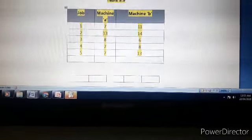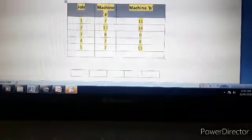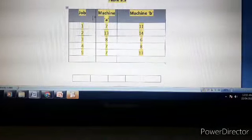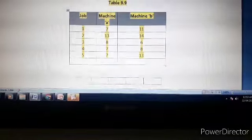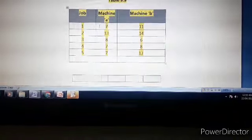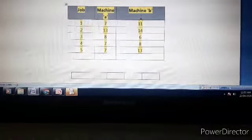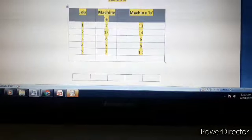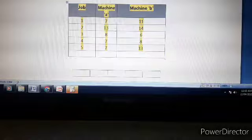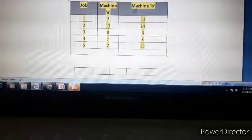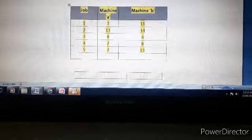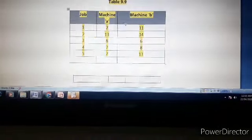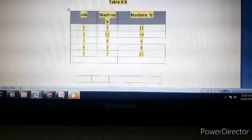We have now converted the three machine problem into a two machine problem with N jobs. Since the problem is converted to two machines, we follow the steps from the previous lecture for sequencing N jobs on two machines. The first step is to observe columns 1 and 2 and select the minimum value out of the values given in both columns.